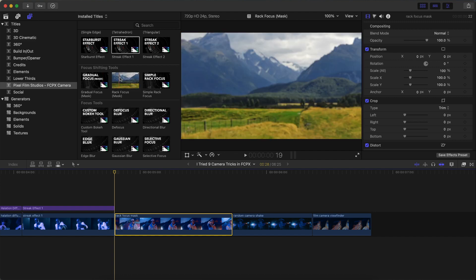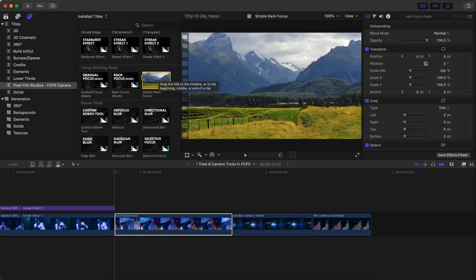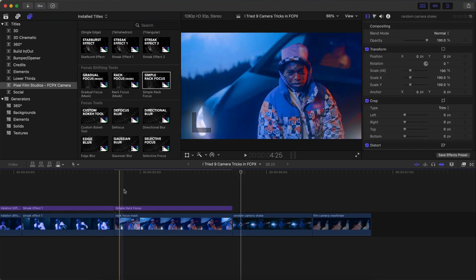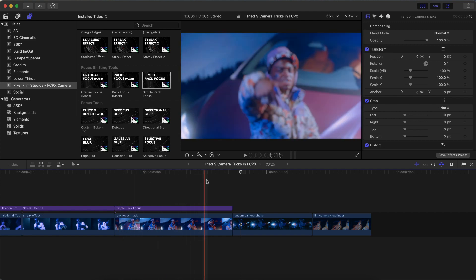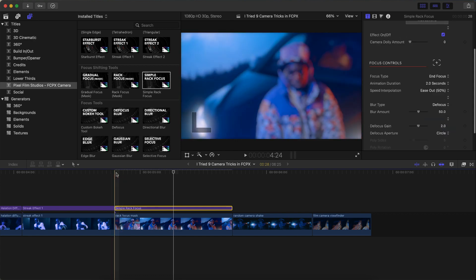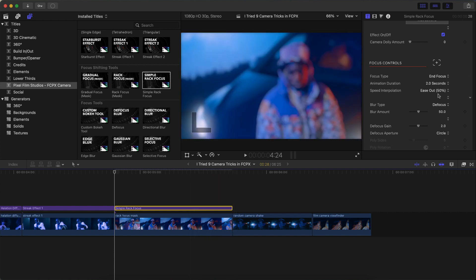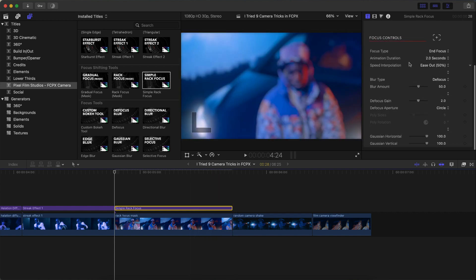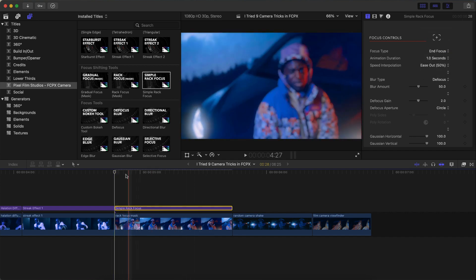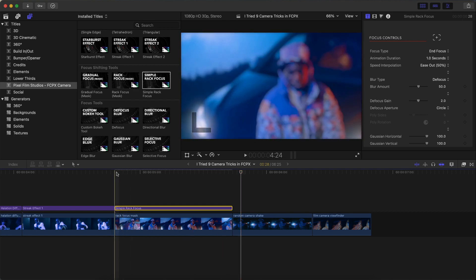I'm going to go with the rack focus mask. You can also do a simple focus mask, which starts in focus and then gets blurry. Under focus controls you have focus type — I'm going to set it to end focus, so it starts blurry and finishes in focus. I think two seconds is too long, so I'll trim it to one second. Now if I push play, it looks just like that. You can easily fake this — here's a before and then an after.